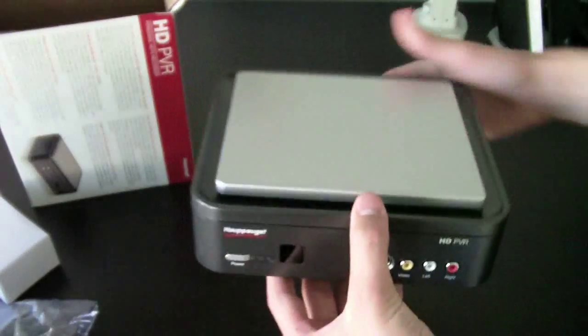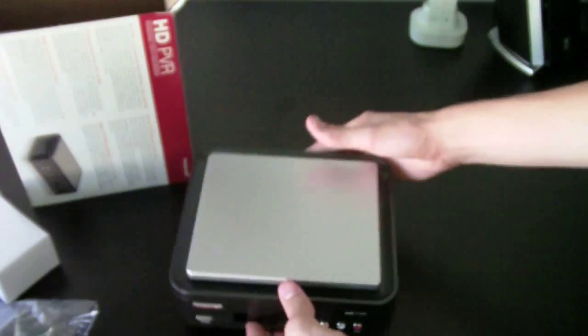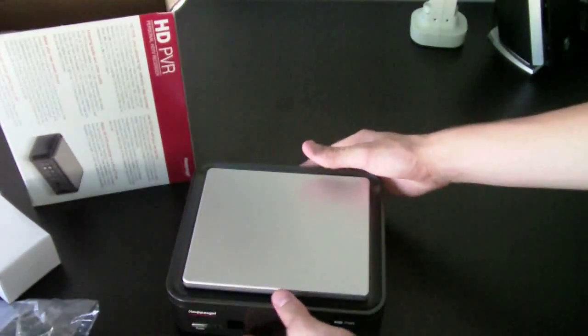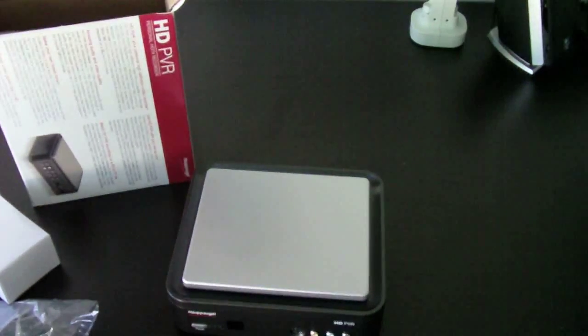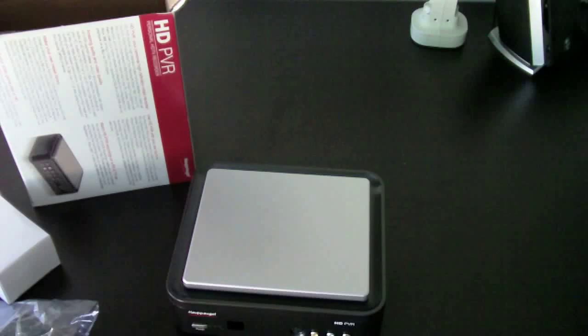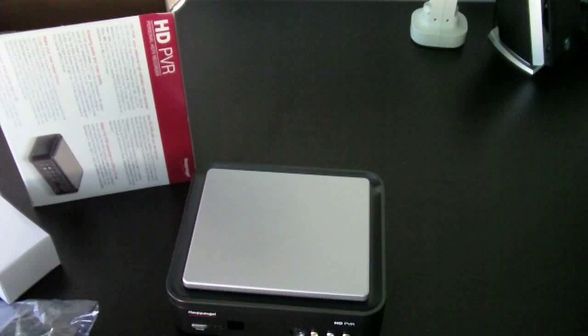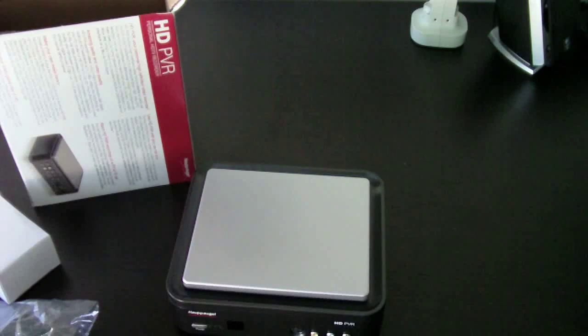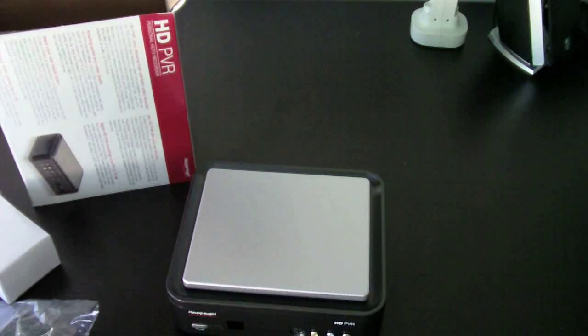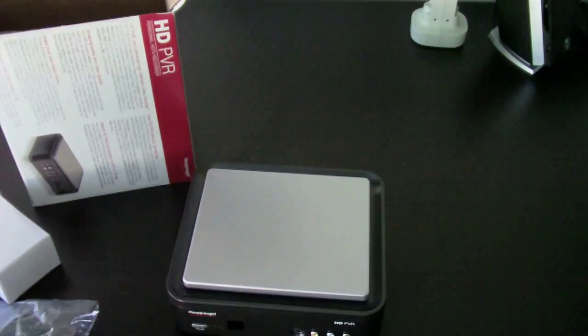So, set that down. And the next part will be a setup. So that's it for the unboxing. Bye.